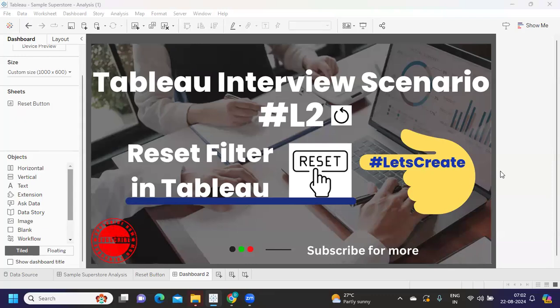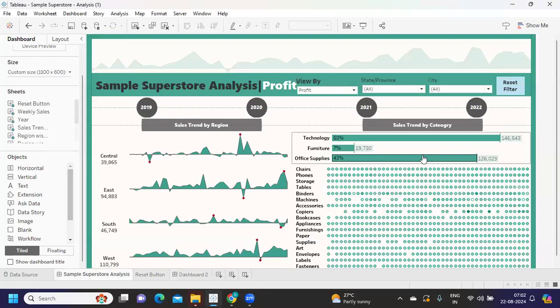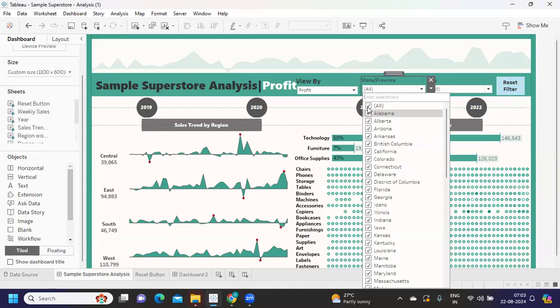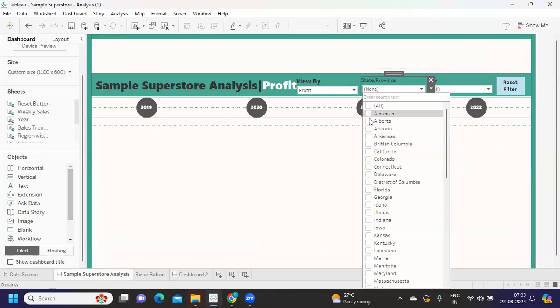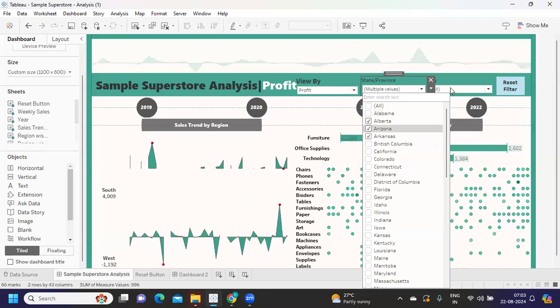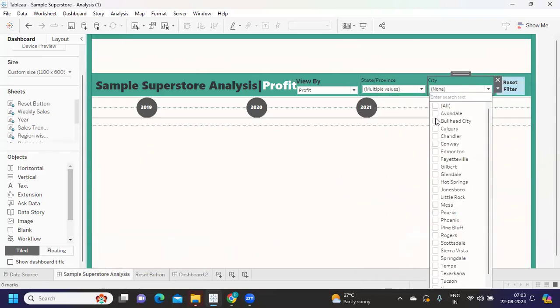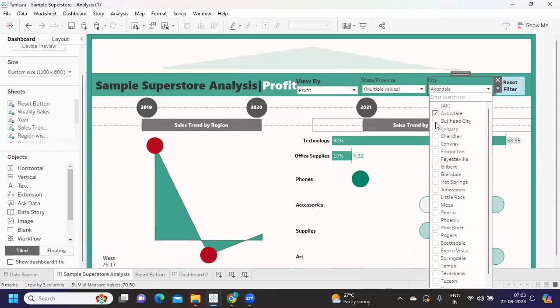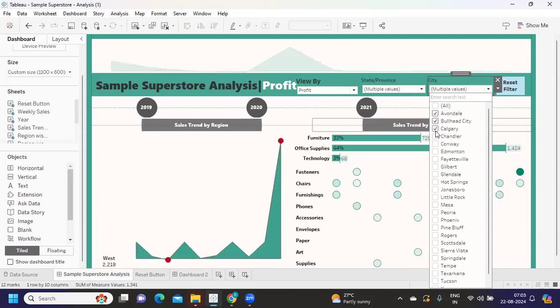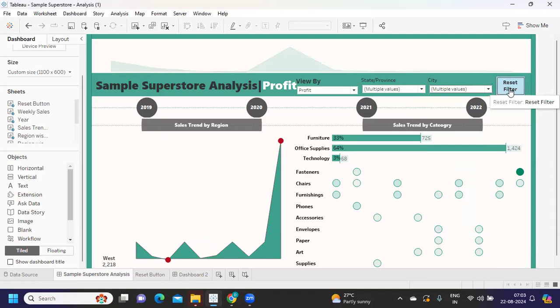Assume I have a dashboard something like this with multiple filters in place. I can select my stage, I can choose my city, and my dashboard gets updated accordingly. Now the challenge is: I want to create an icon that when clicked should reset all of those filters.